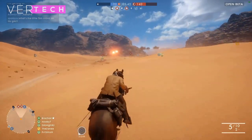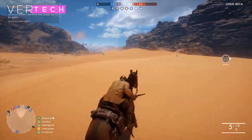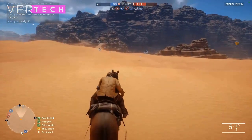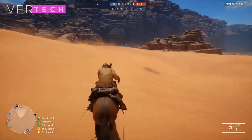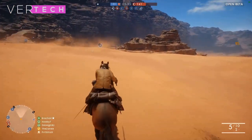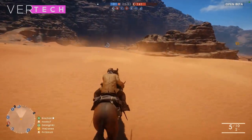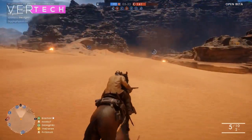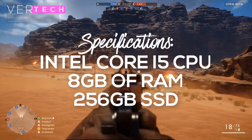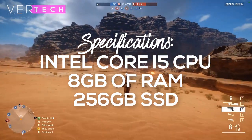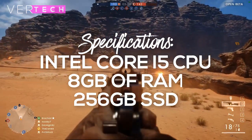The MX150 comes with 2GB of GDDR5 memory, and the 1050 comes with either 2 or 4GB of memory. To make the comparison fair, I have chosen the 2GB version of the GTX 1050. The other specs on both laptops include the Intel Core i5 CPU along with 8GB of RAM and 256GB SSDs.